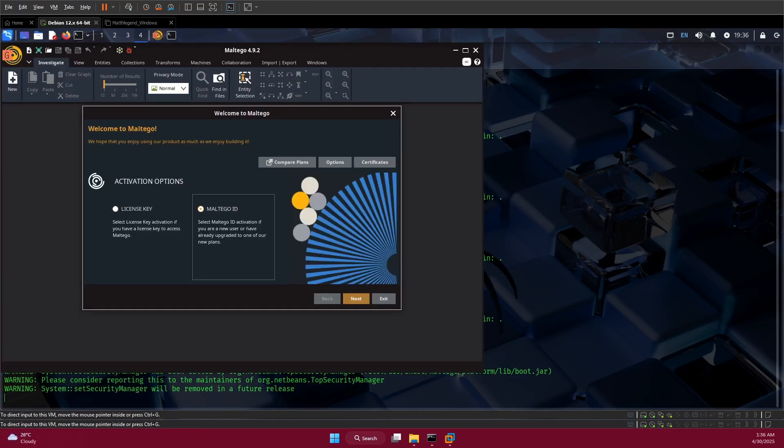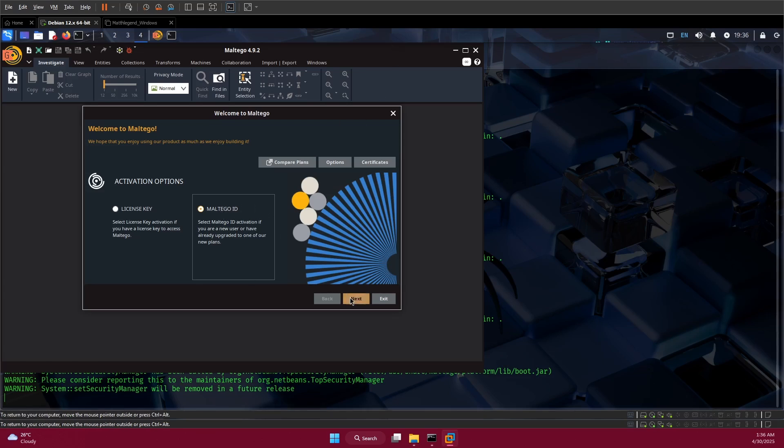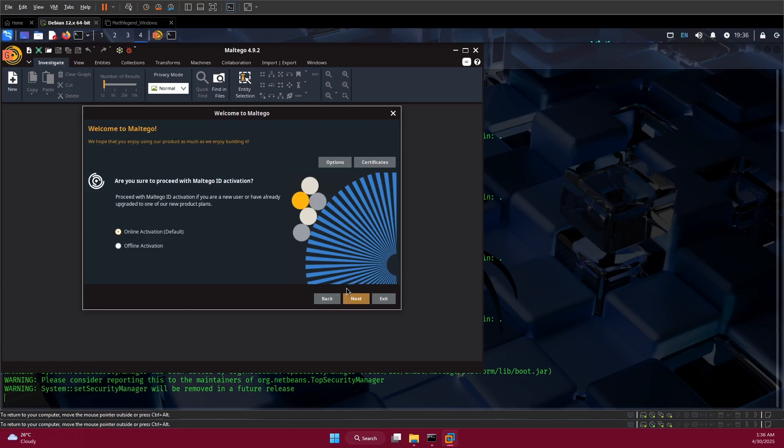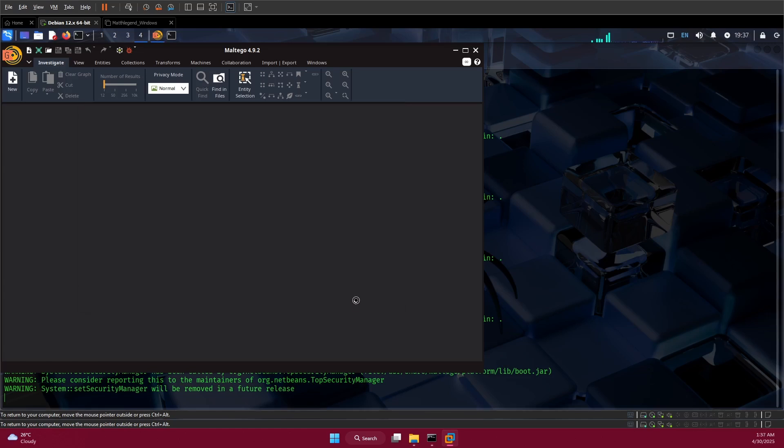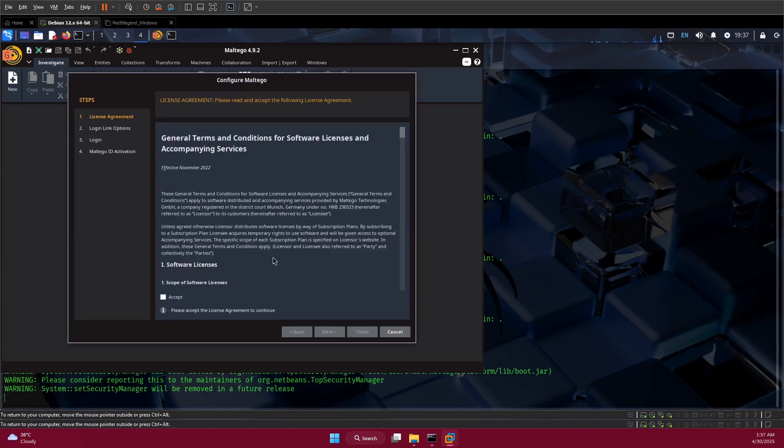First thing we need to do is register. You select this particular one, then click next. You can choose online activation as default or offline activation. Just leave it as online activation default, then click next.